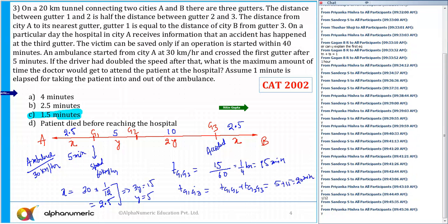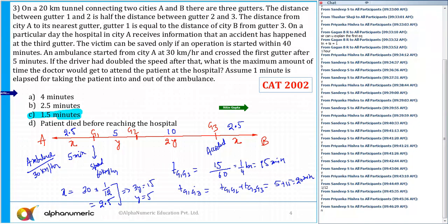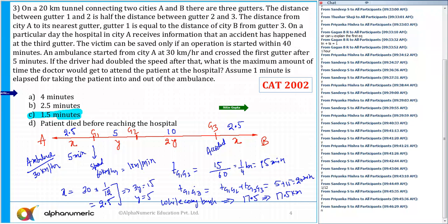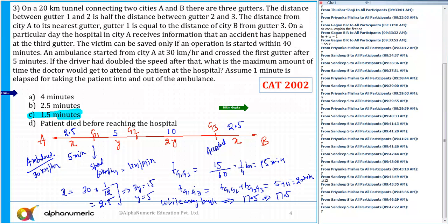While coming back, the total distance is G3 to B plus the entire tunnel back? No — the distance is 10 + 5 + 2.5 = 17.5 kilometers, at a speed of 60 km/h. Since 60 km/h equals 1 kilometer per minute, it will take 17.5 minutes to travel 17.5 kilometers coming back.